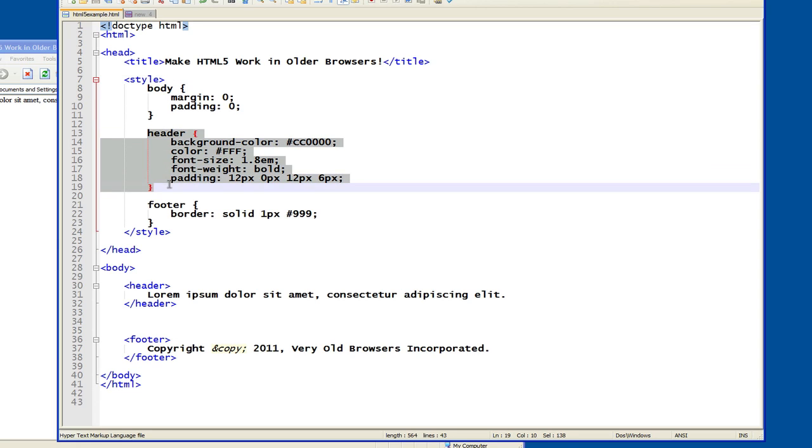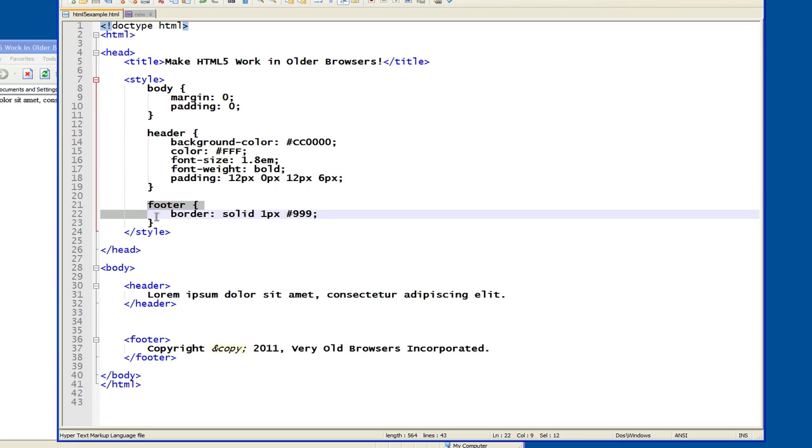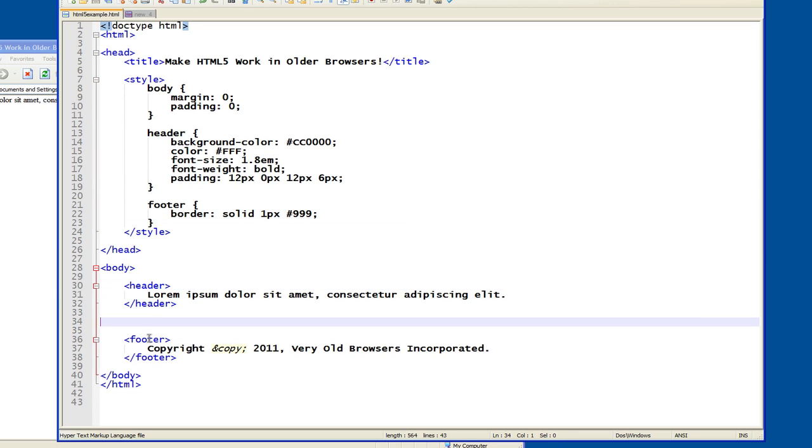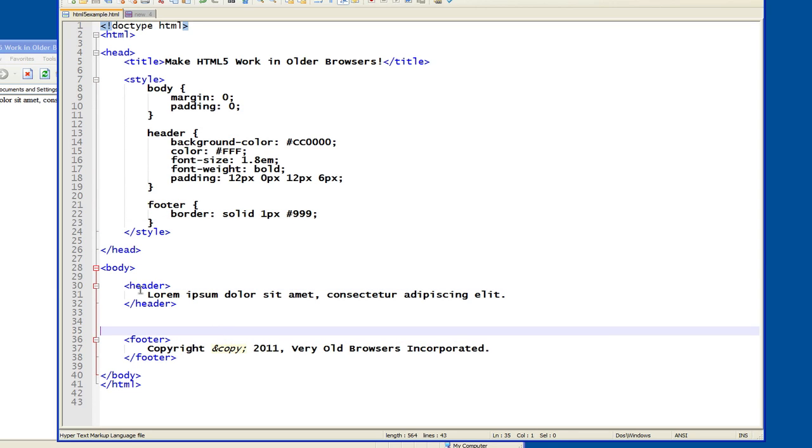And then we have styles that pertain to the header and the footer, which are HTML5 elements. And you can see that in the body of my document down here, I have header and footer. So all I'm doing is putting a header on the page and a footer on the page.